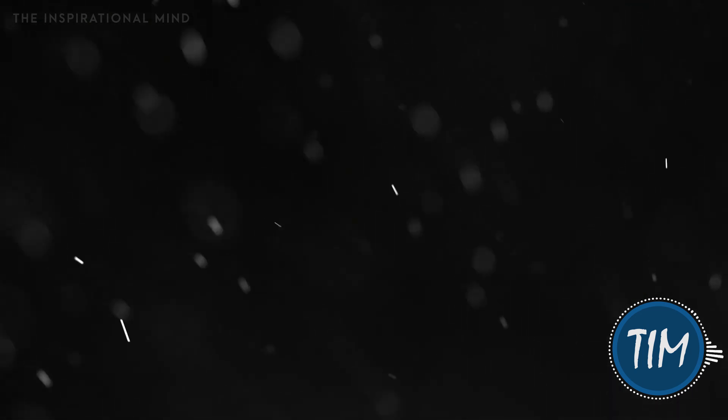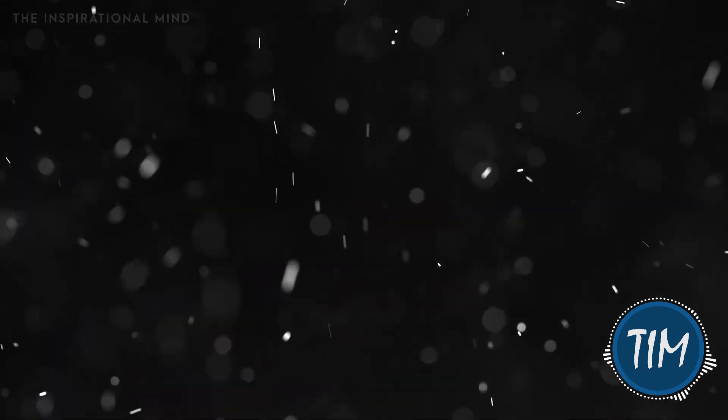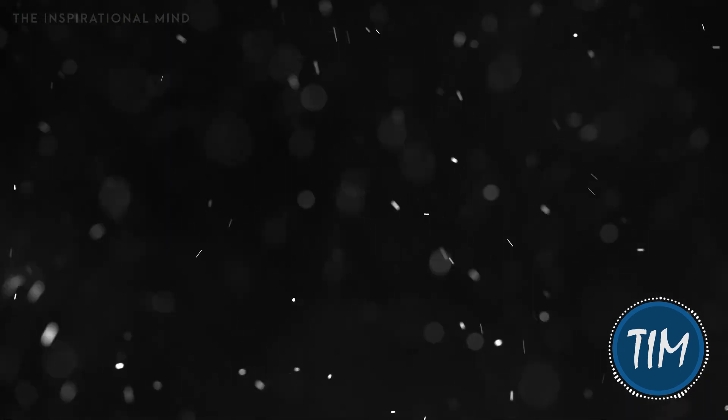This star true night to the northwest, o'er Bethlehem it took its rest. And there did both pause and stay right o'er the place where Jesus lay. Noel, Noel, Noel, Noel, born is the King of Israel.